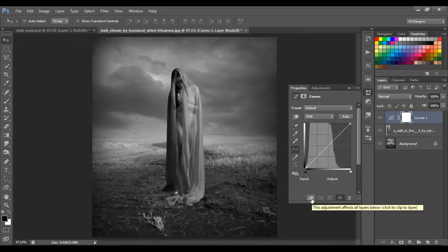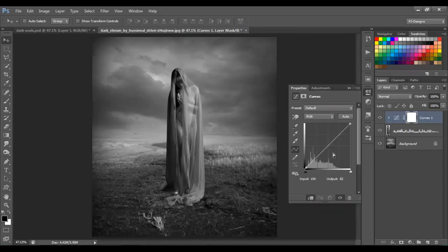Get the middle point and move it to the right just a little, then go to the last point and move it up.